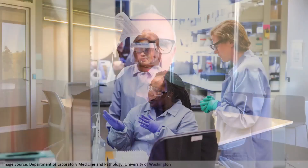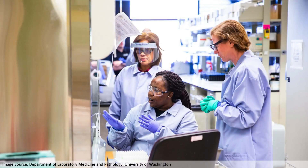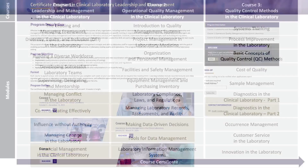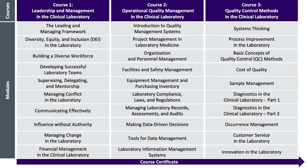The backbone of highly effective organizations is effective leadership and management of strong teams. Medical laboratories are no exception. You can improve your laboratory leadership and management skills by taking this asynchronous online certificate program, which includes consecutive modules you complete each week on your own time.